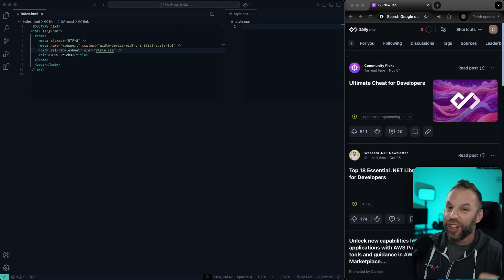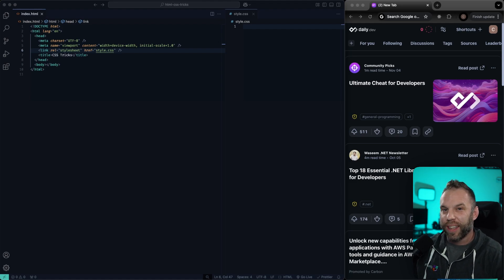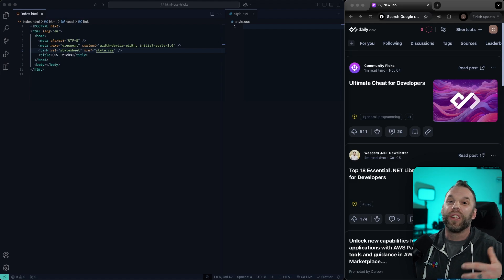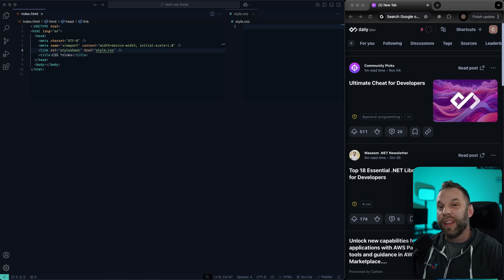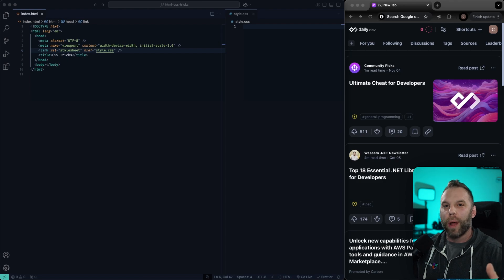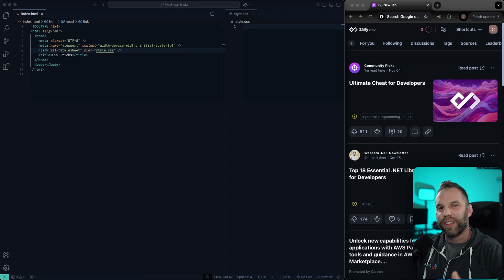You can do some pretty cool things in just HTML and CSS. In this video, I'm going to show you 10 things that you can do to level up your web projects. Let's go.